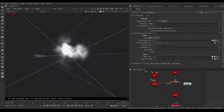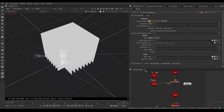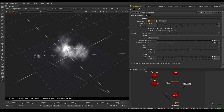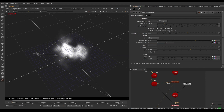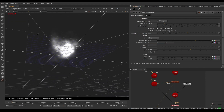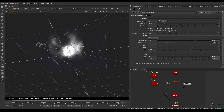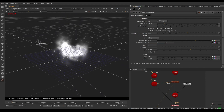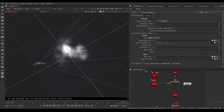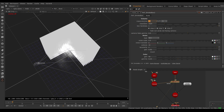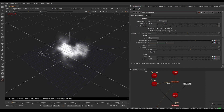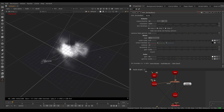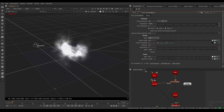No matter which side you look at it from, it still makes sense in 3D regardless of how many cards you choose. Ten is a good starting point, but let's go to 20 for a little more definition.